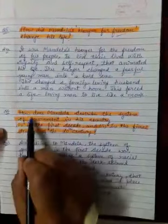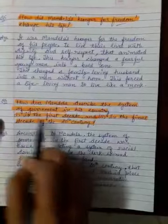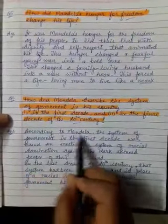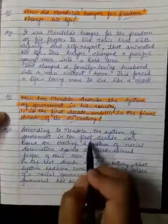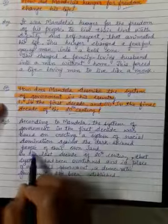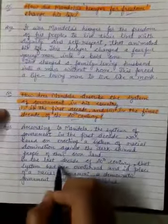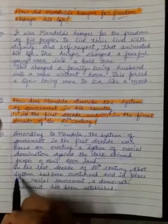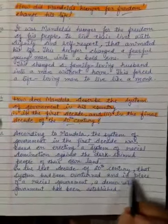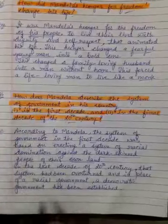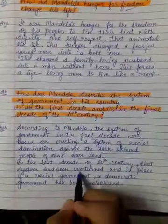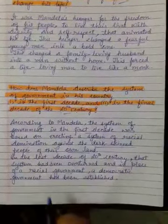Question Number 6: How does Mandela describe the system of government in his country — in the first decade and in the final decade of the 20th century? Answer: According to Mandela, the system of government in the first decade of the 20th century was based on erecting a system of racial domination against the dark-skinned people — the blacks in South Africa — of their own land. In the last decade of the 20th century, that system had been overturned; in place of a racial government, a democratic government had been established.